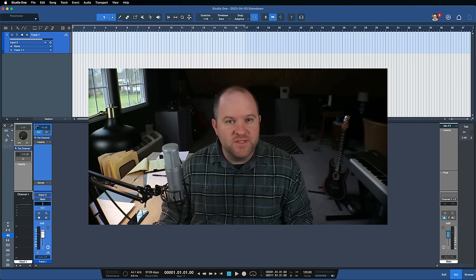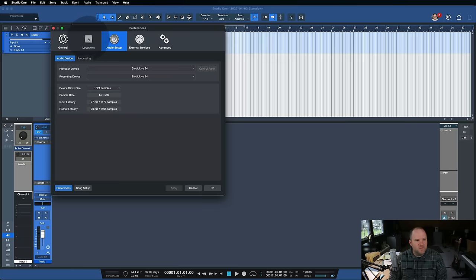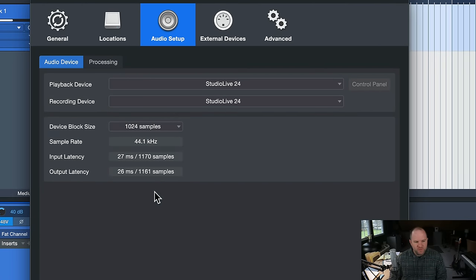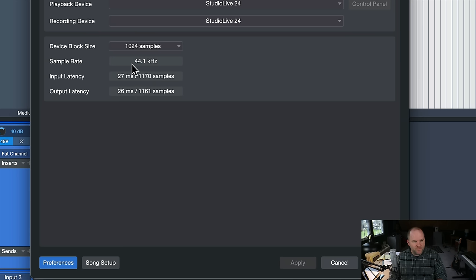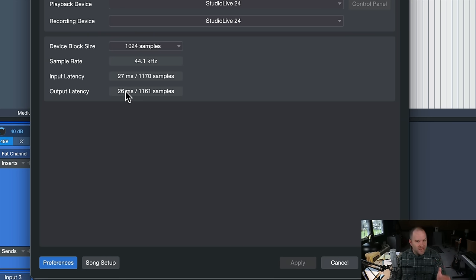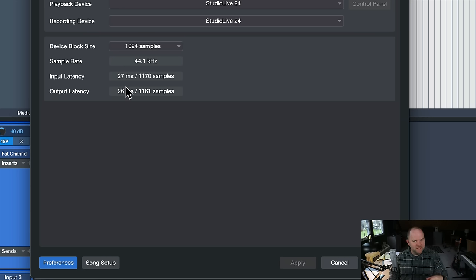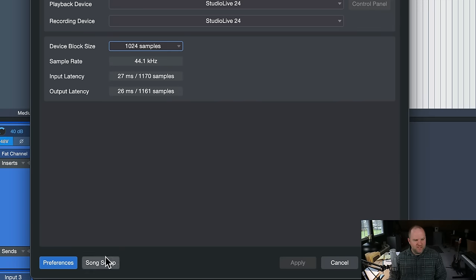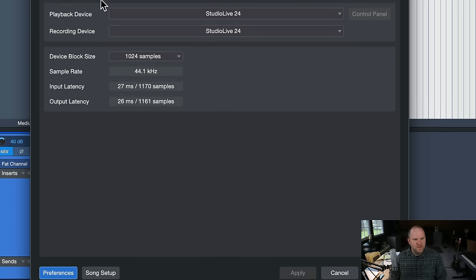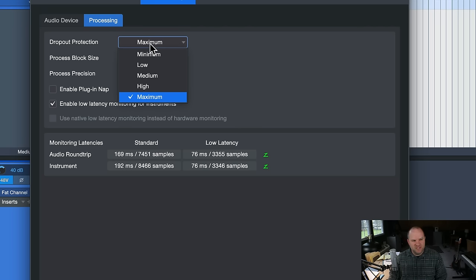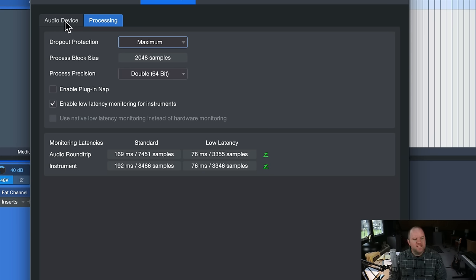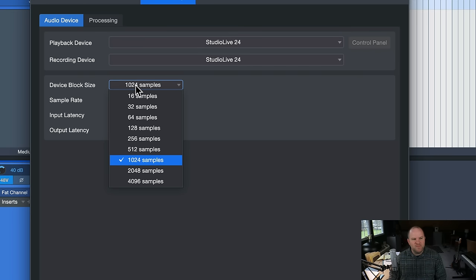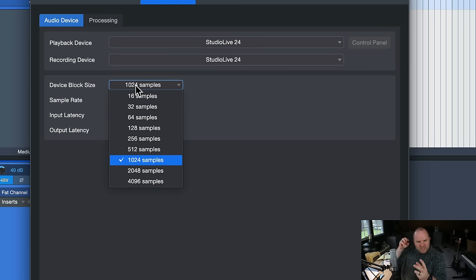So how do we fix that? There are a couple ways to do that. First way is to just mess with our buffer settings. So if we open up preferences and we come to the audio setup tab here, there are two places that can affect what our input and output latency are. Studio One's kind of cool because it tells us that our input and output latency is 27 plus 26, so it's over 50 milliseconds, which is why it's that. Generally something around 10 milliseconds or under I can handle, but when you start getting in several dozen milliseconds, it's hard to make music that way. So the device block size is here. And then if we click on processing tab up here, we can also adjust this dropout protection setting.